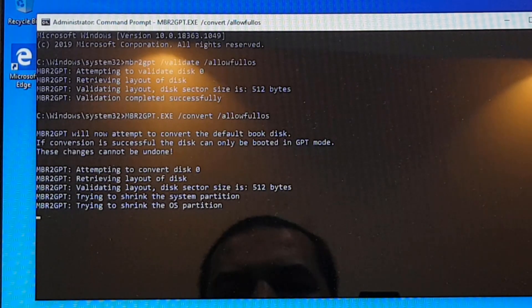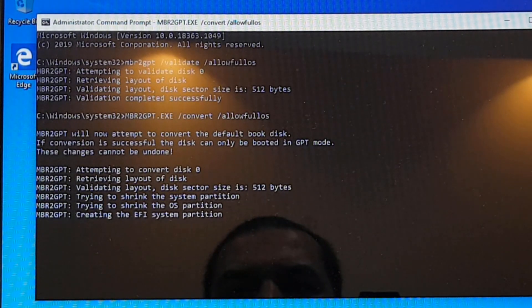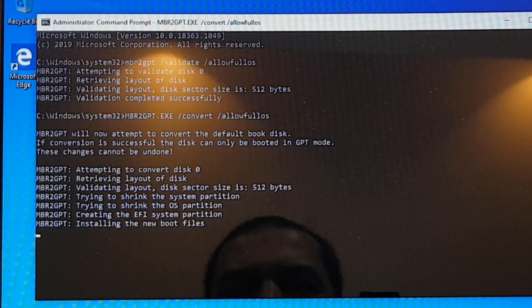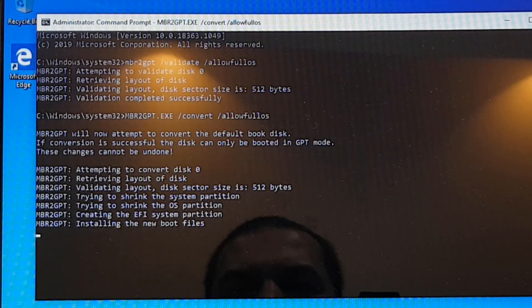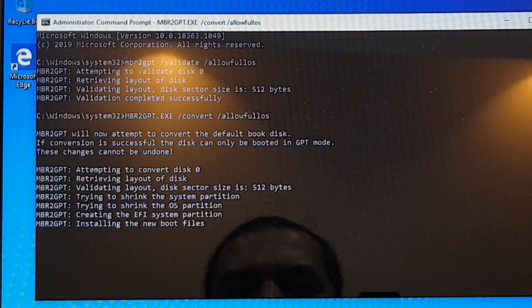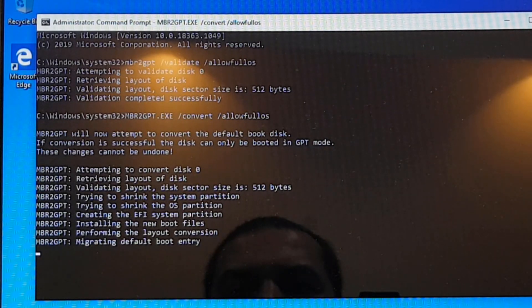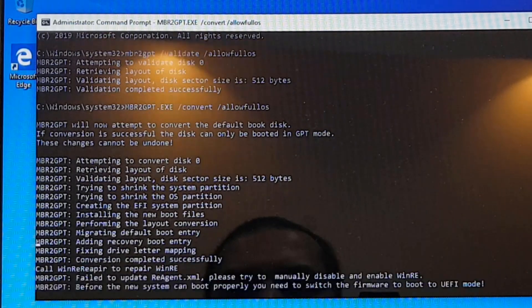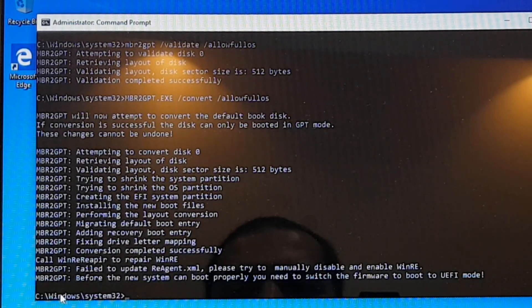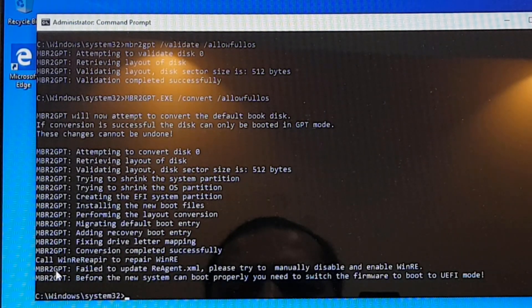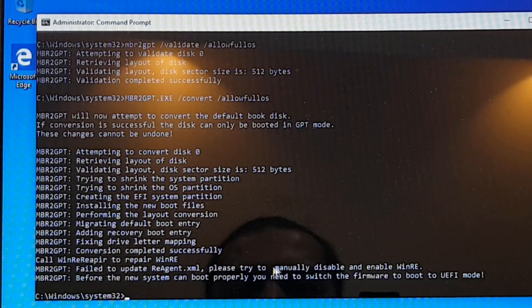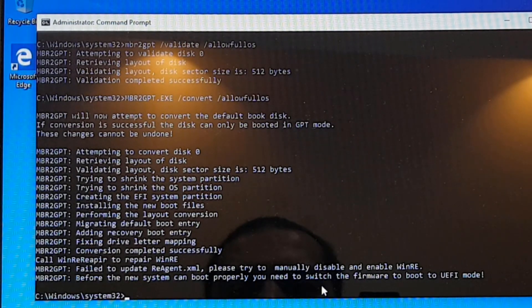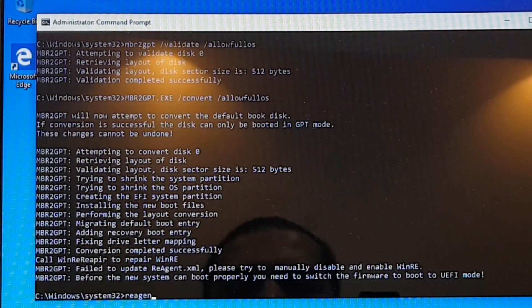Now in this step, you're going to see that I will get an error that says failed to update reagent.xml. And reagent.xml is a recovery agent file that in case if you are not able to successfully boot onto your Windows operating system, it boots into Windows RE or Windows recovery environment. So you can see that you are getting this error, failed to update reagent.xml, and save that manually disable and enable the Windows recovery environment.